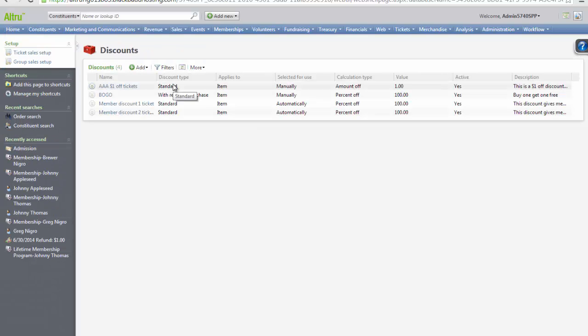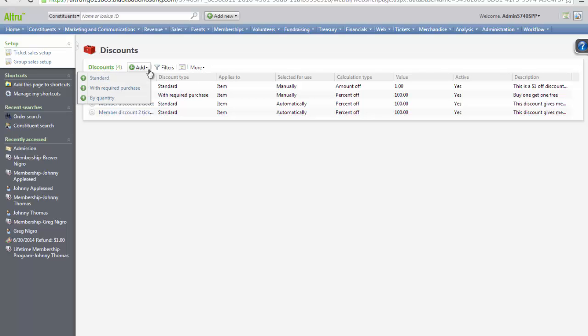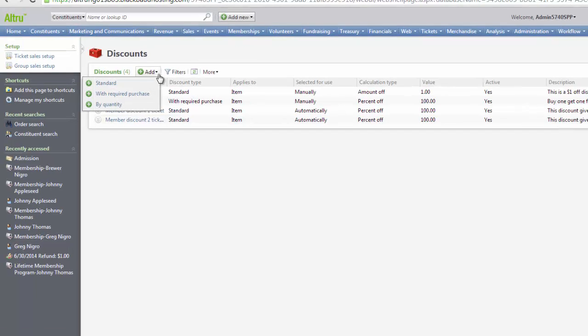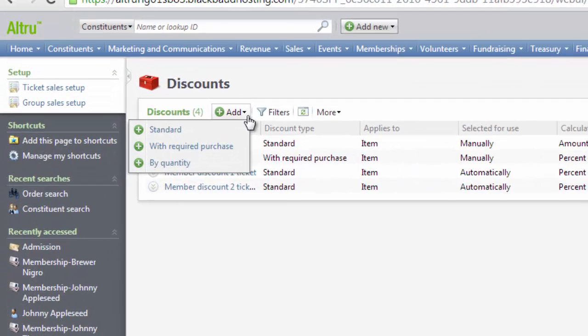The Ticket and Merchandise Discounts page will list all of the discounts that are currently available in your database. To add a new discount, click the Add button and select the type of discount that you will be configuring. There are three types of discounts in AllTrue.